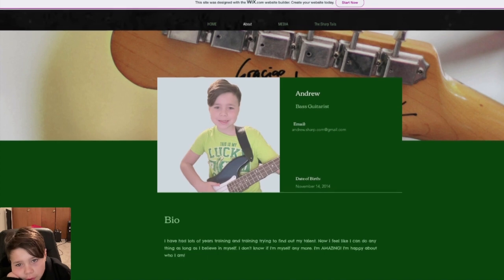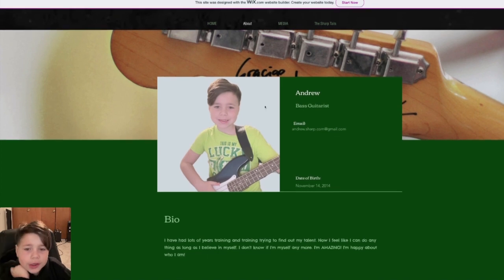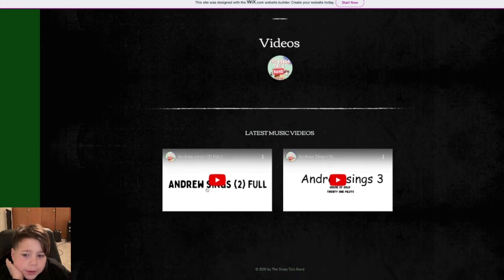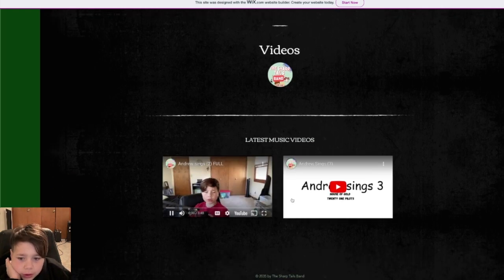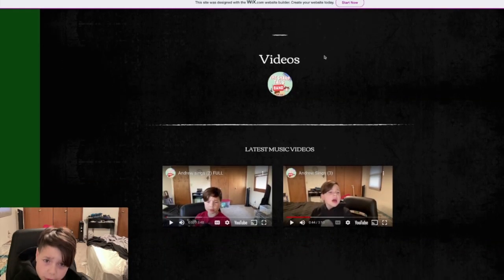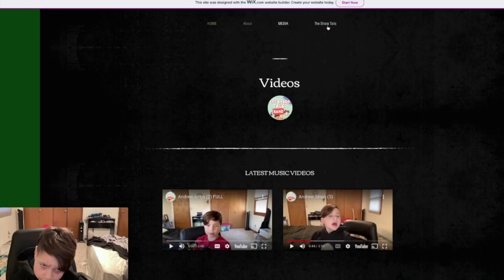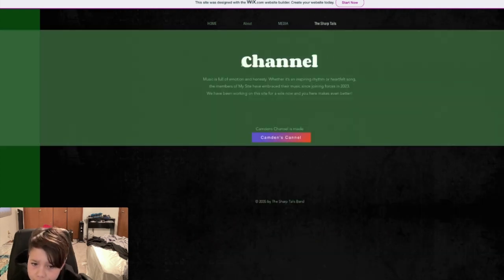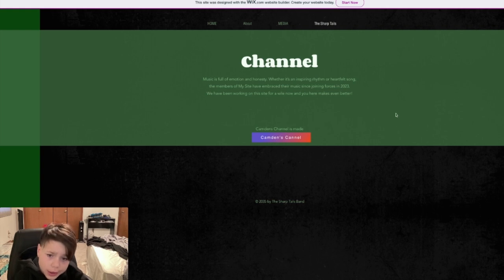If we go to media, I have videos. These are the Andrew C videos, and then there is another one called the Sharp Tails — this is going to give you some of the videos, just like this one.